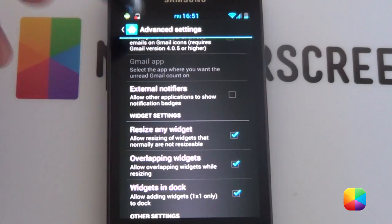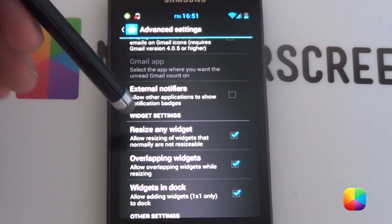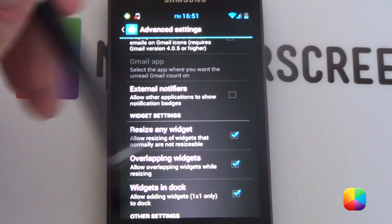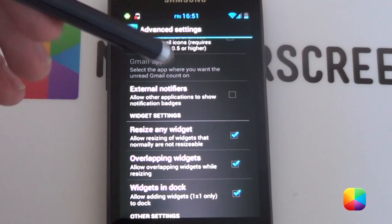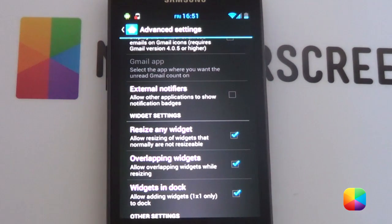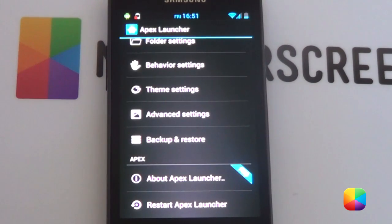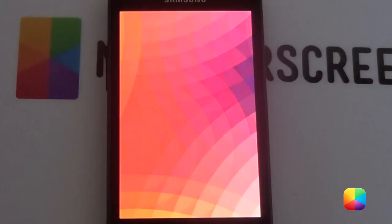For the dock, you want to hide the dock. And now finally in advanced settings you'll want to enable resize any widget and overlapping widgets. Overlapping widgets is not so important as you can make it work quite nicely, but I select it just in case. And that is our Apex settings done.